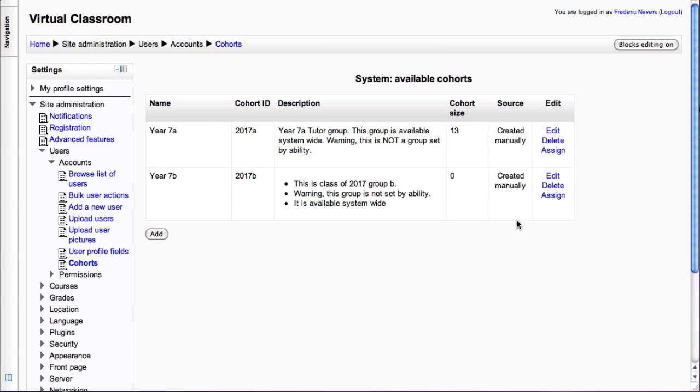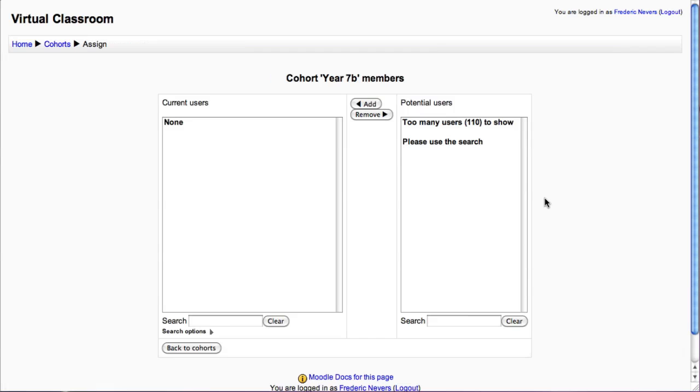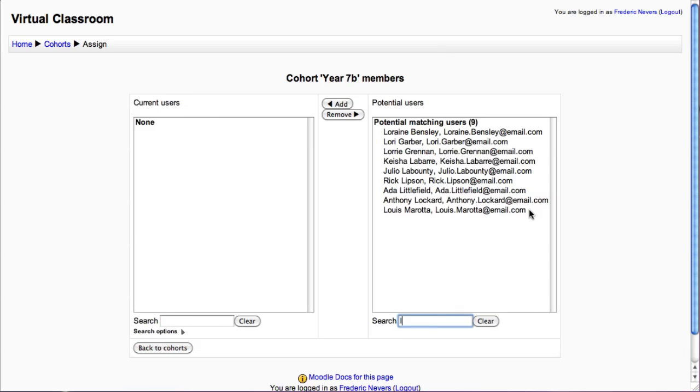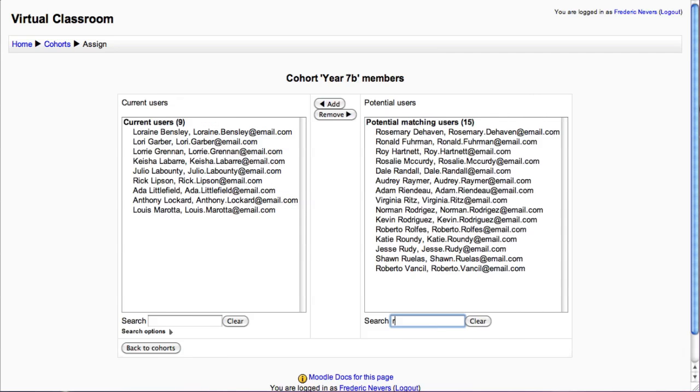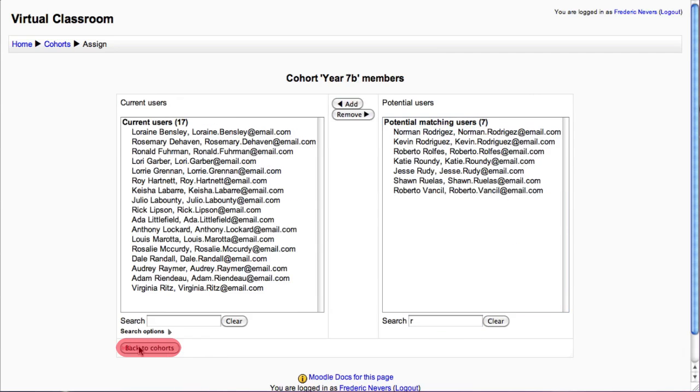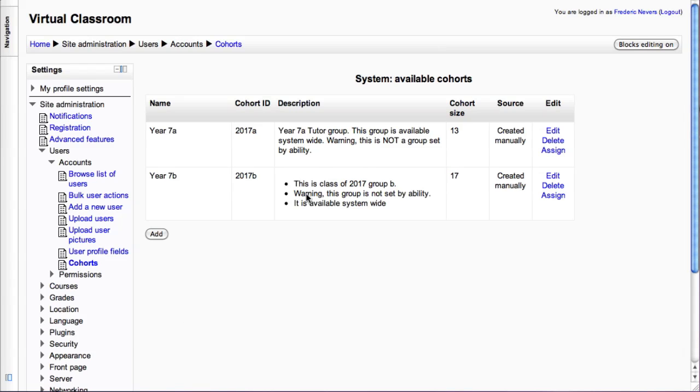Here I've done a search with the letters L and R and added some random students to it, and now I'm left with a cohort of 17 students.